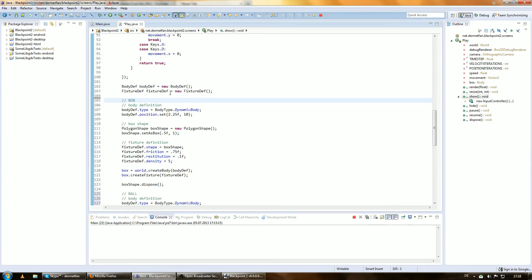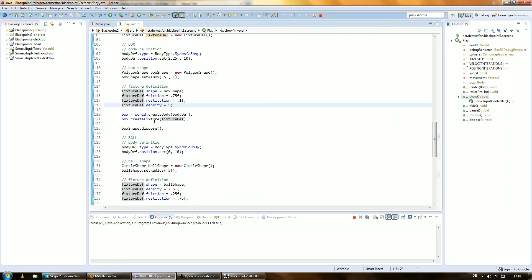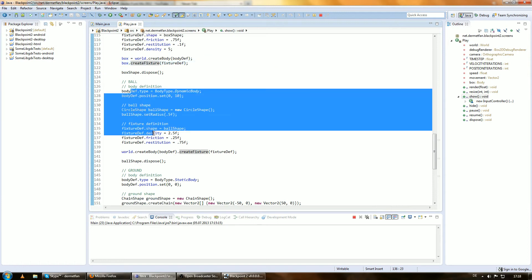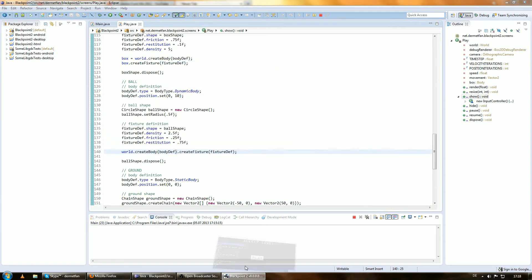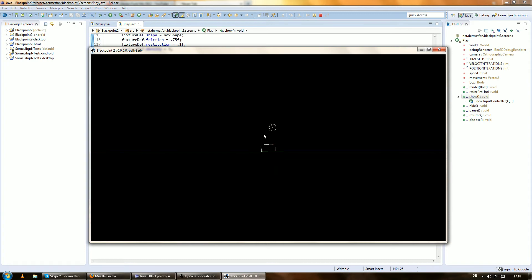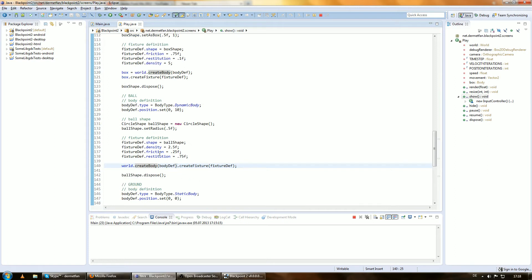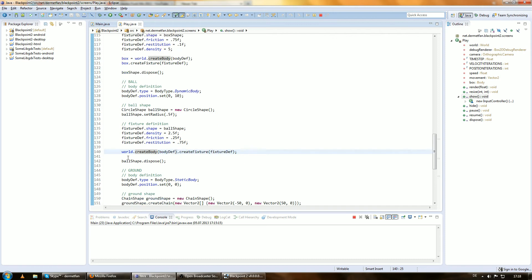Right now we have the body definition and the fixture definition pretty much empty, then we create the box and set all this stuff to the fixture definition, get the box body, create the fixture on it, and then create the ball. The only difference we want is that we don't want to create two bodies — we want to add both shapes, both fixtures, on one body.